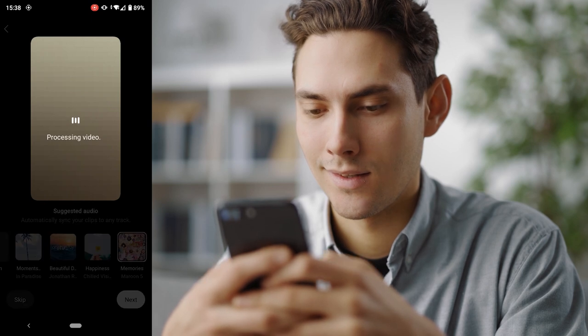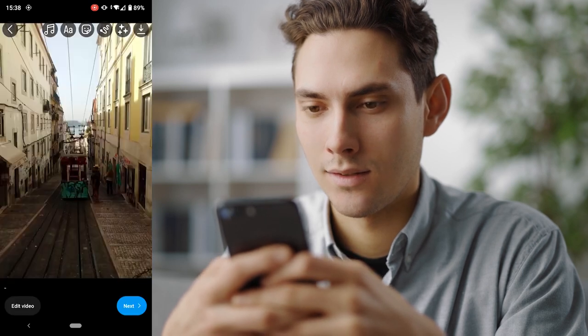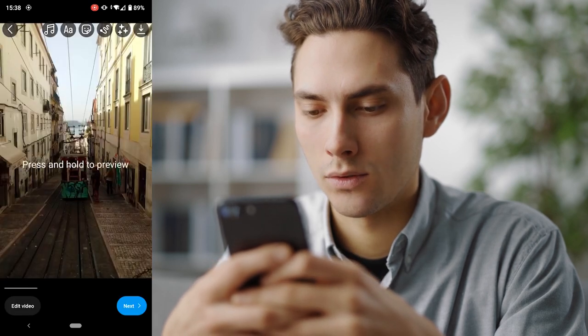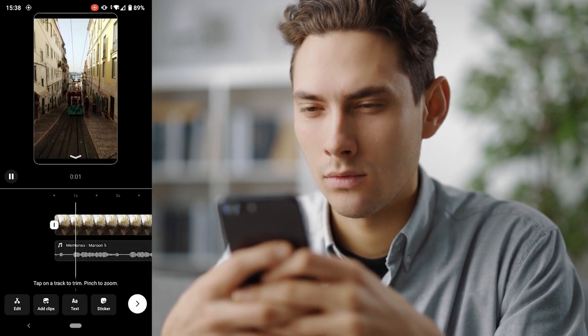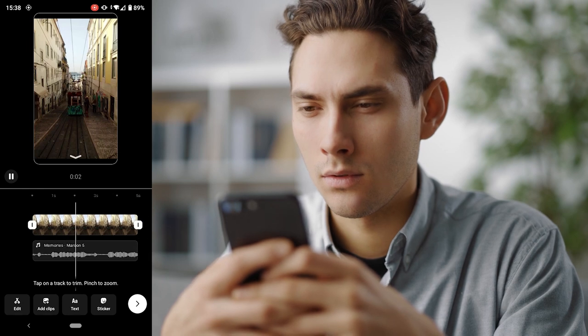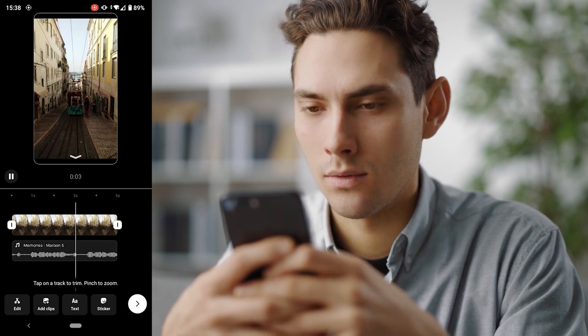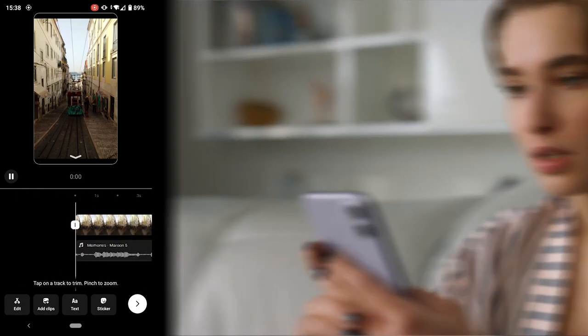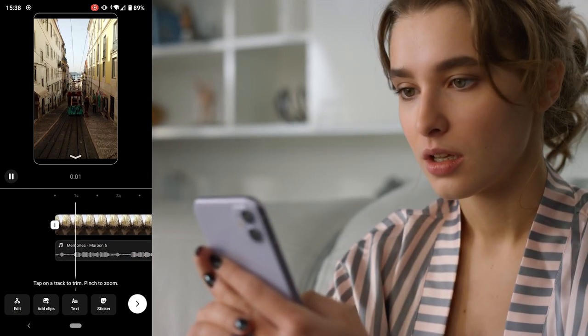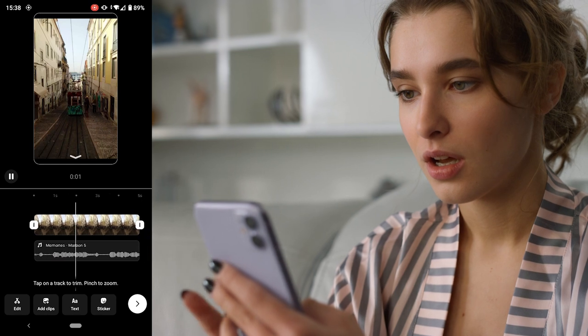Now you edit your reel. You can add new clips from your camera roll, delete existing ones you don't want, change the duration of each clip, and even reorder your highlights. When you're done editing, just click on done.